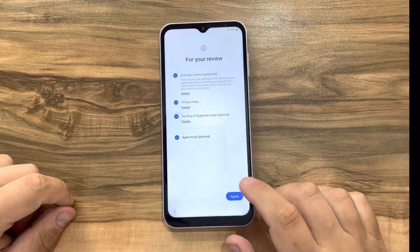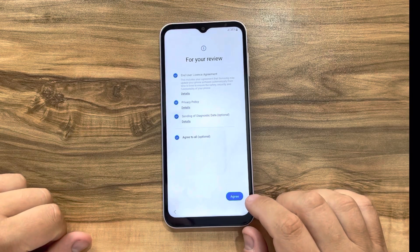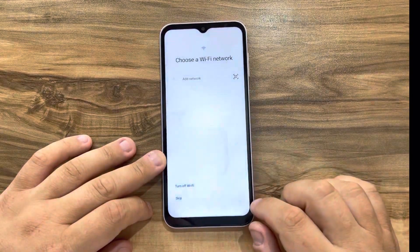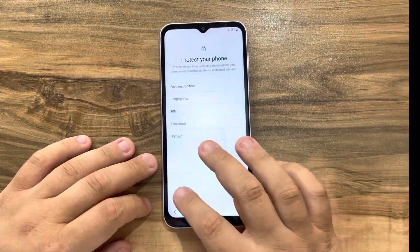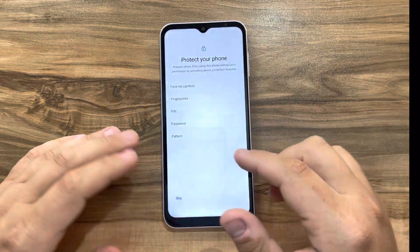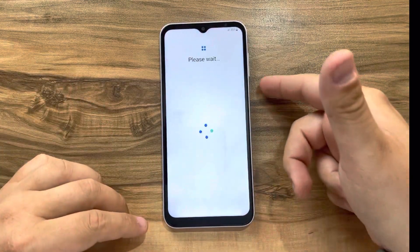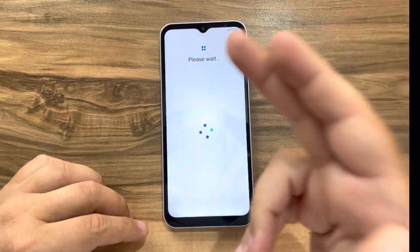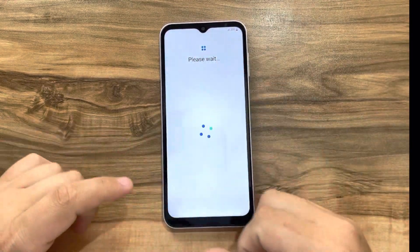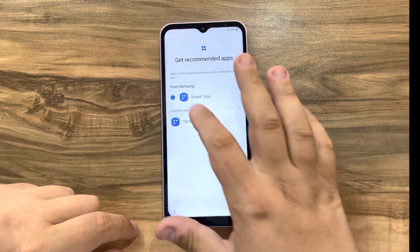I'm skipping through the setup steps, but you can always go back and choose to add the fingerprint sensor, connect to the internet before configuration, add your Google account, and so on.